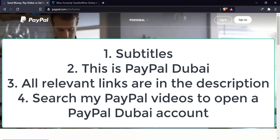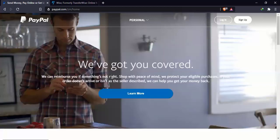And lastly, in case you need to learn how to open a PayPal Dubai account, you can watch some of my earlier videos. You can just search them on my YouTube channel and you will find the relevant videos. So let me just log into the account and we get started.